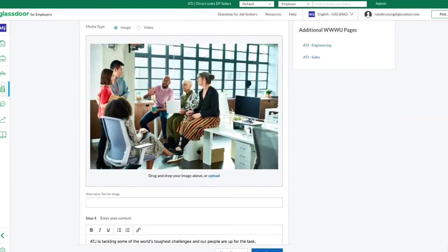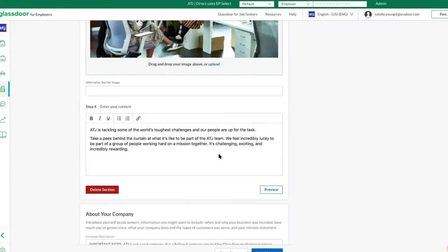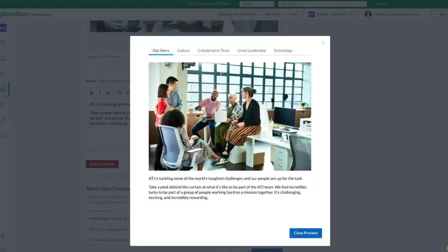From here, we can then preview what our Why Work With Us section looks like in order to get a good idea of what it will look like on our profile before posting it.